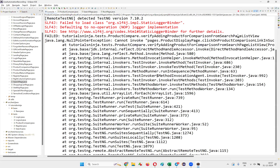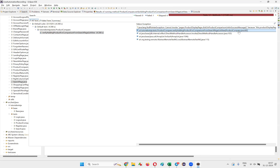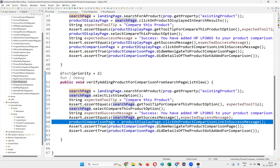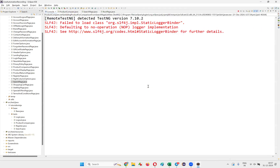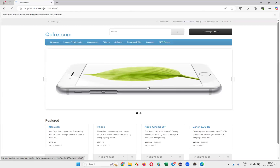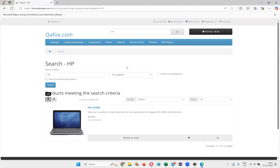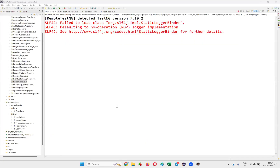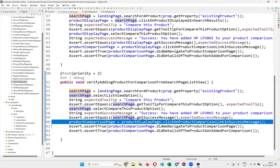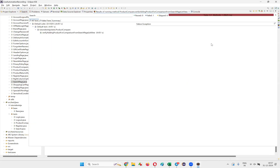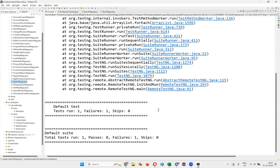It's still getting a problem at line 60 — it was able to verify the success message but was not clicking on the product comparison link. One more thing I didn't take care of here.